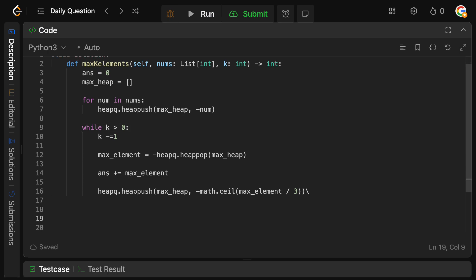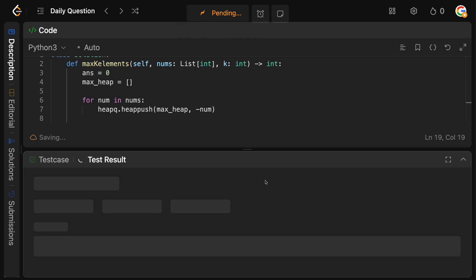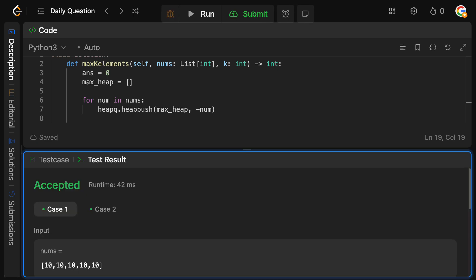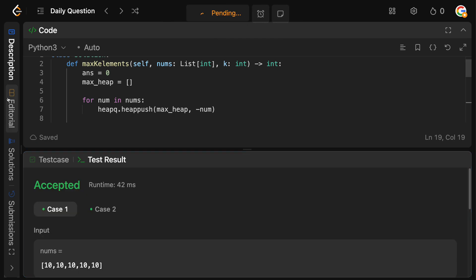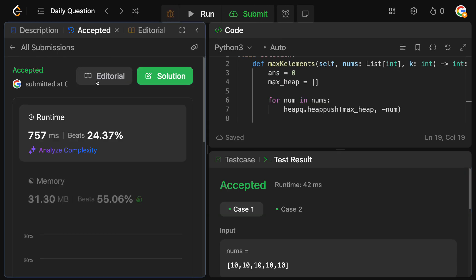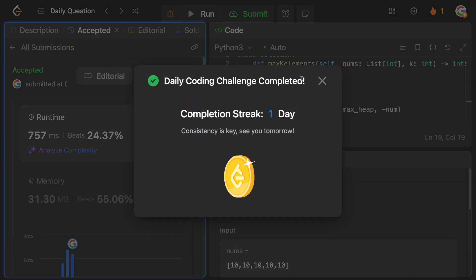And at the end, all we need to do is simply return our answer. So let's run this, make sure we didn't make any bugs, and it looks fine. And we can see hello, it is accepted. Perfect.